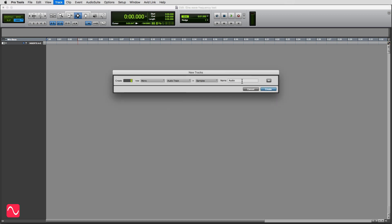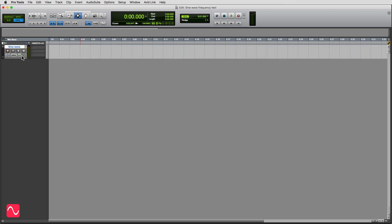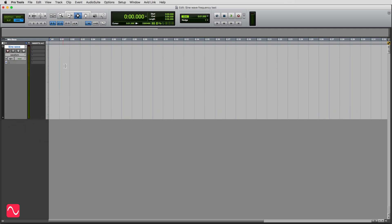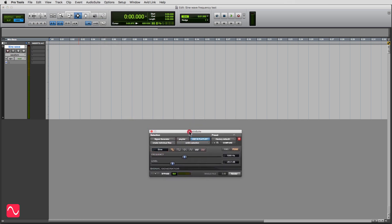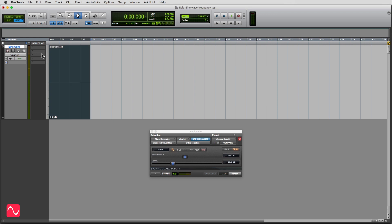I'll start by making a track, and I'm going to call it sine wave. I'll need my signal generator plug-in — just here, signal generator. I'll start off by making an audio segment — that's a blank clip of audio. And I can enter 20 hertz in my signal generator. So we've got a sine wave, 20 hertz, minus 20 dB.